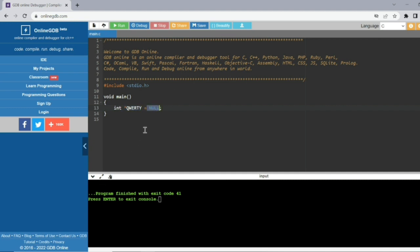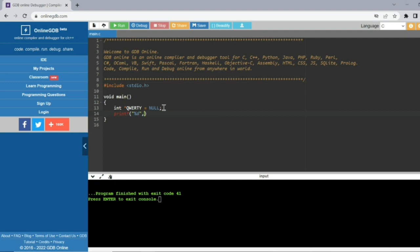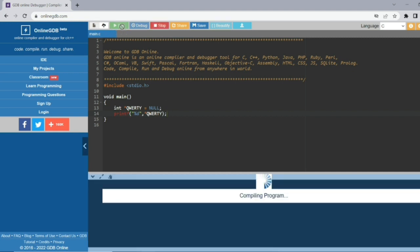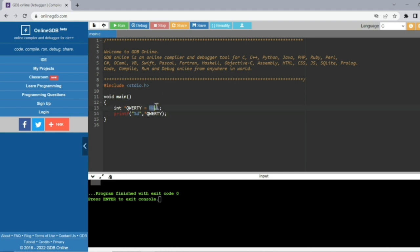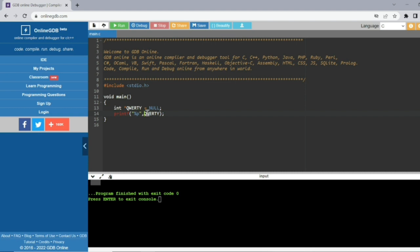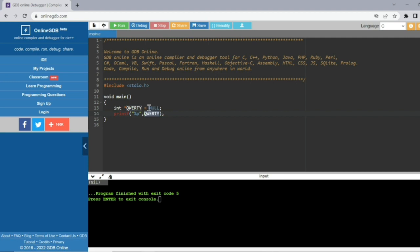If you want to print the value using %d with the pointer, nothing will print because it's NULL. If you want to print the address, use %p — then you will see the address is nil. So the output is a null pointer. I hope you got the difference — what is the use of the NULL keyword.